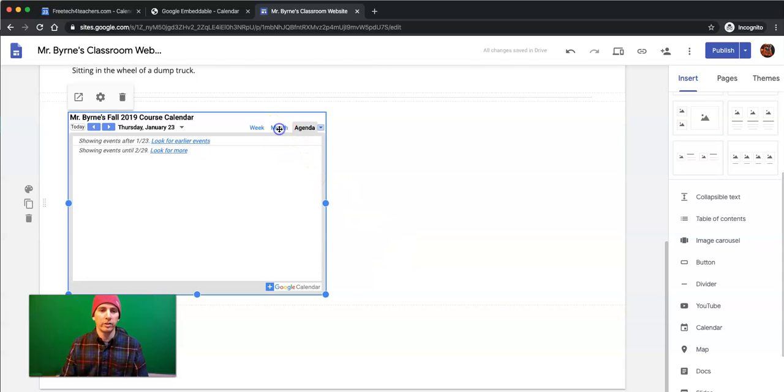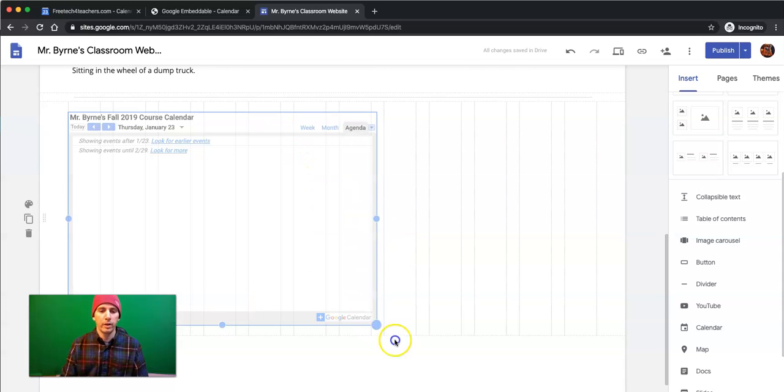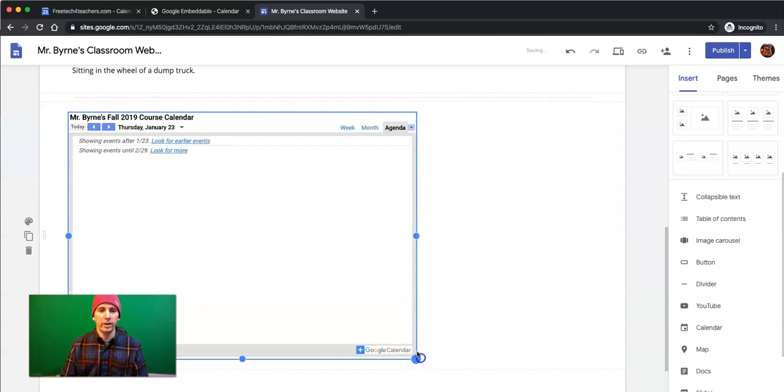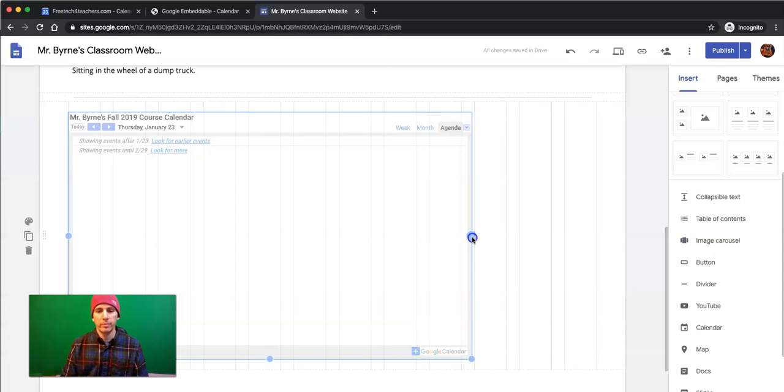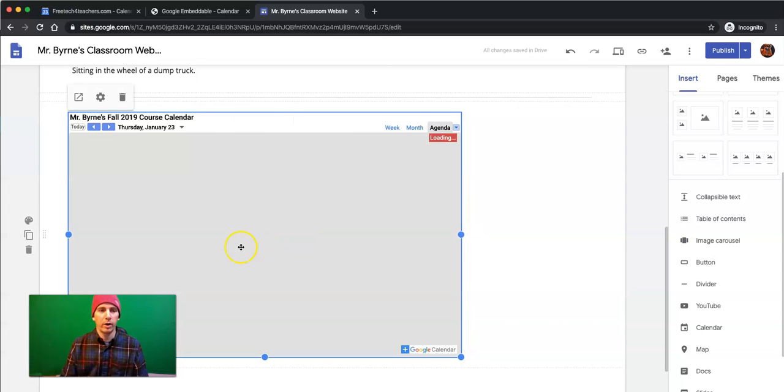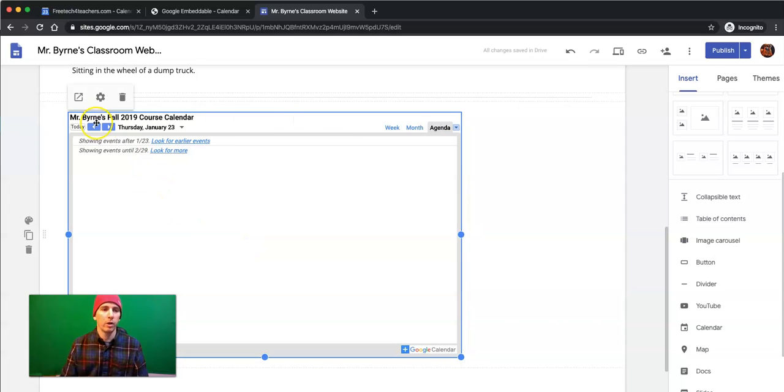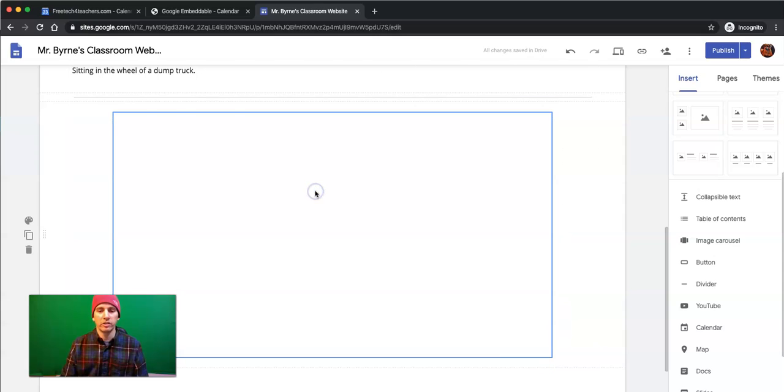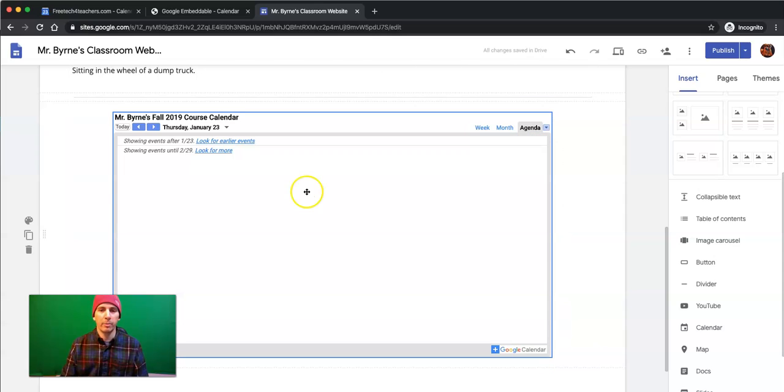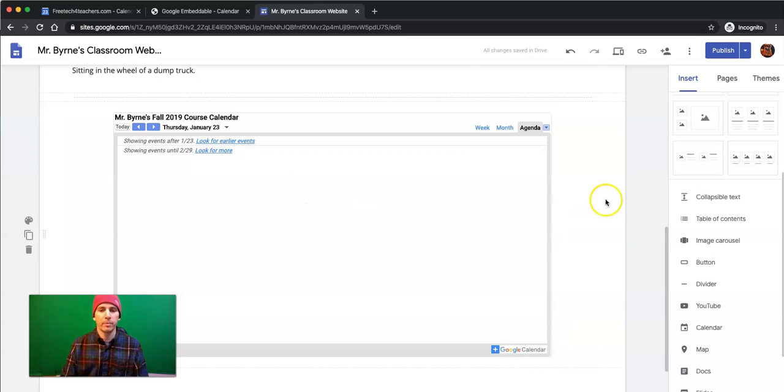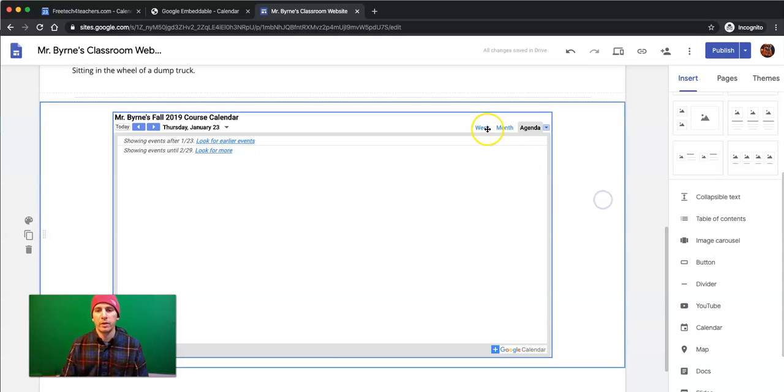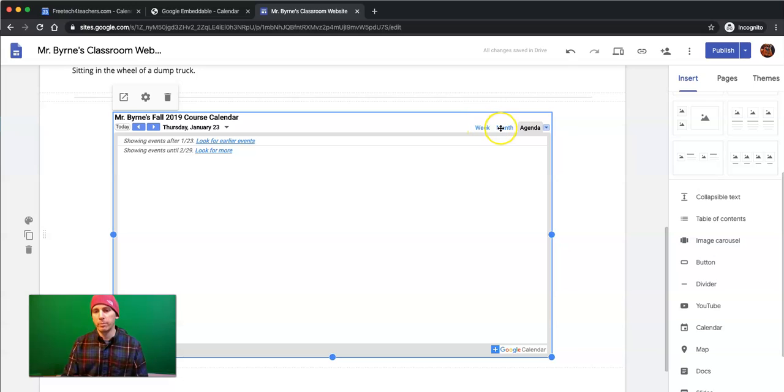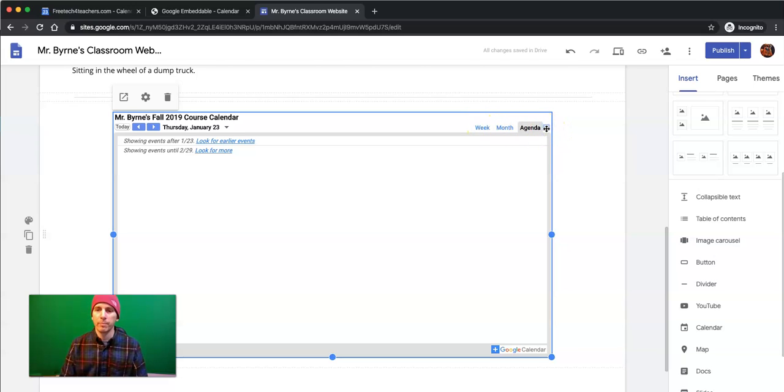Now, we can change the view by just clicking and dragging on the sides of it. Make it wider, smaller. Even reposition it to center it up on the page. Now, viewers can go in and they can click the various options for week, month, or agenda view right there as well.